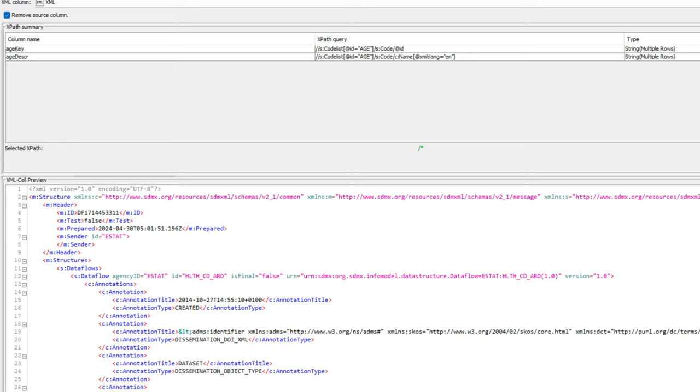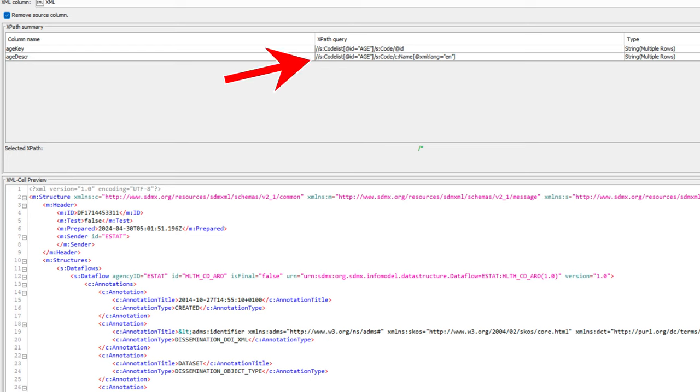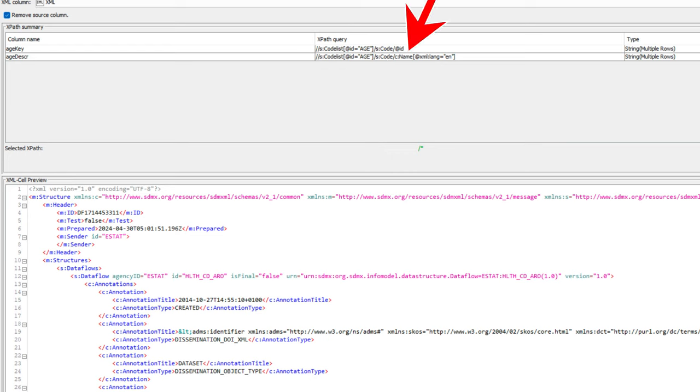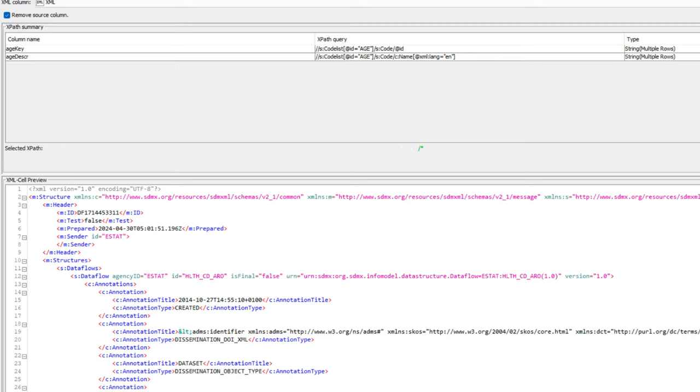The age description column had a fairly similar one at the beginning. However, after entering the code tag, we go down to the name tag. And I've decided to only extract the English translation. That's why in square brackets, I added at XML colon lang equals en. In both cases, we select string and multiple rows as type.